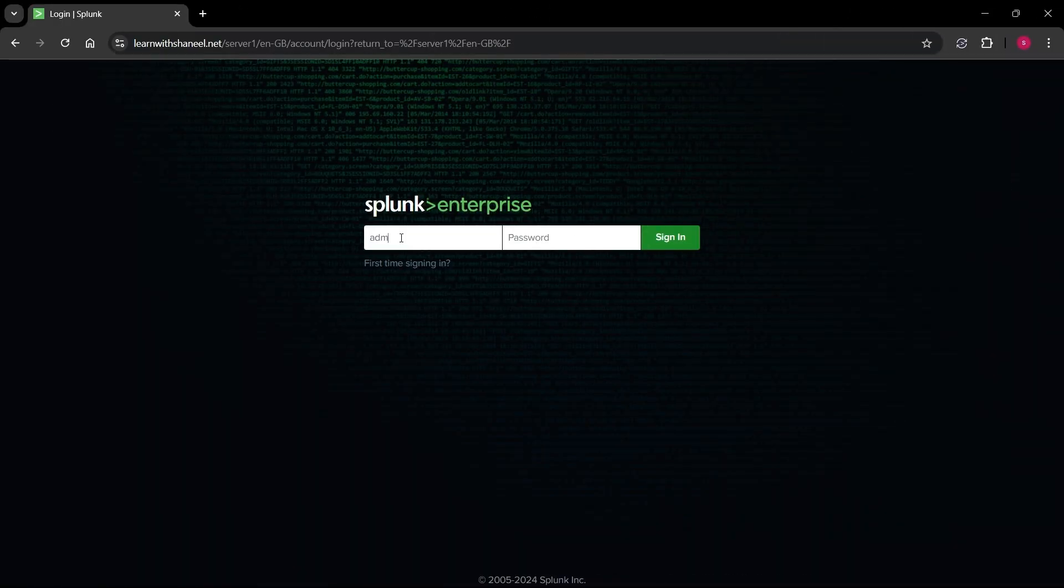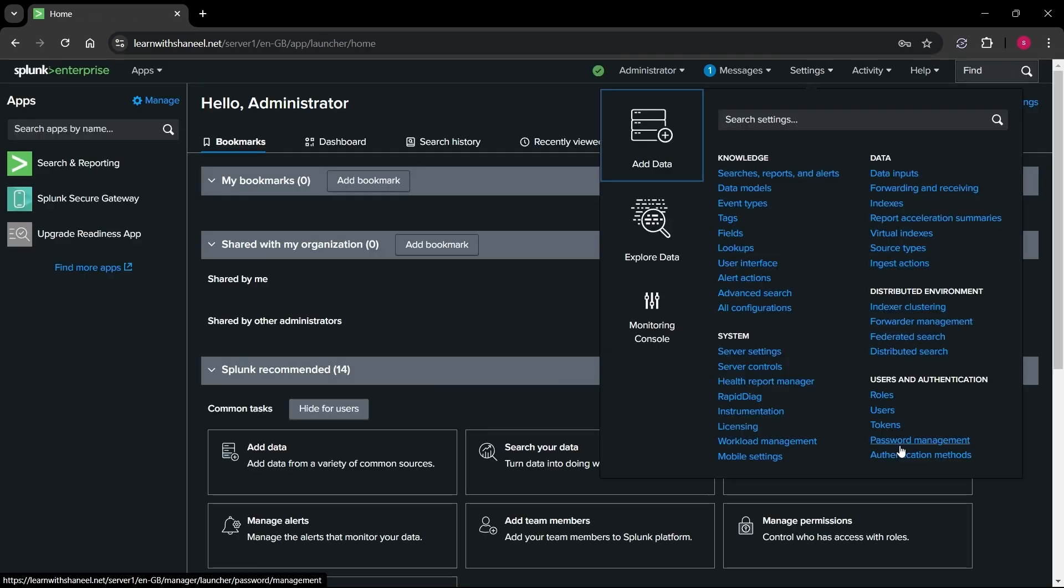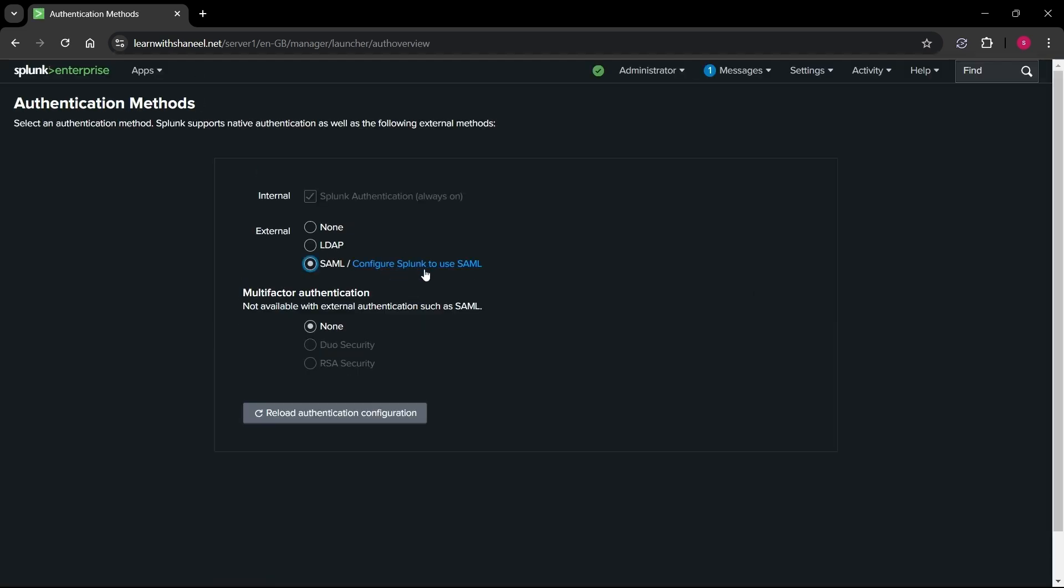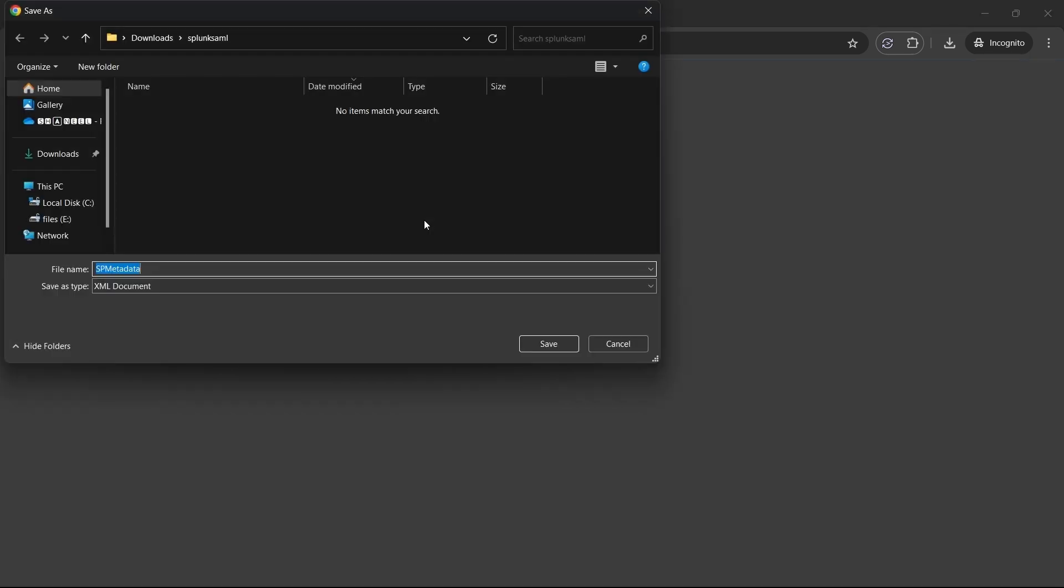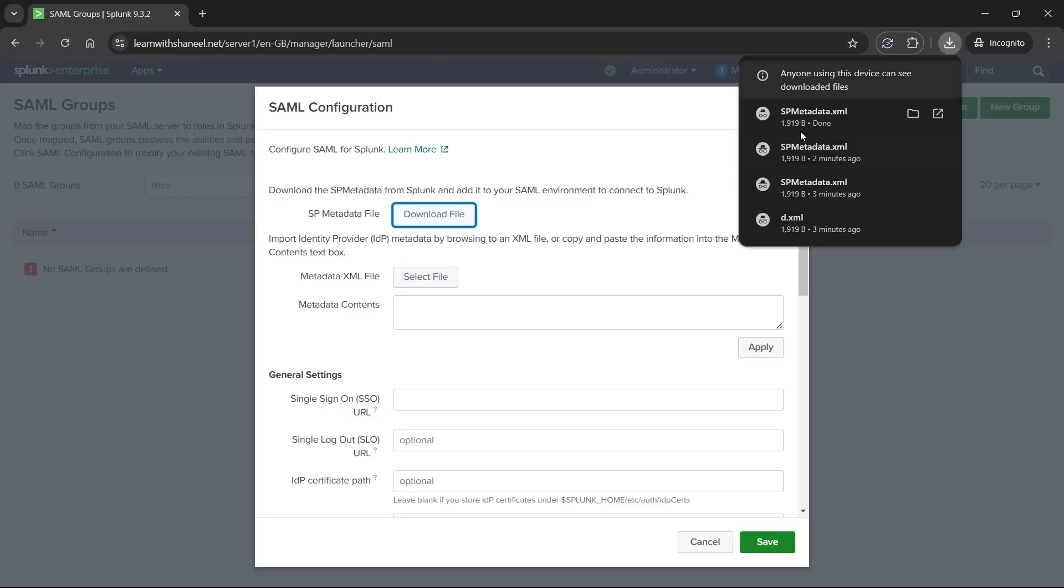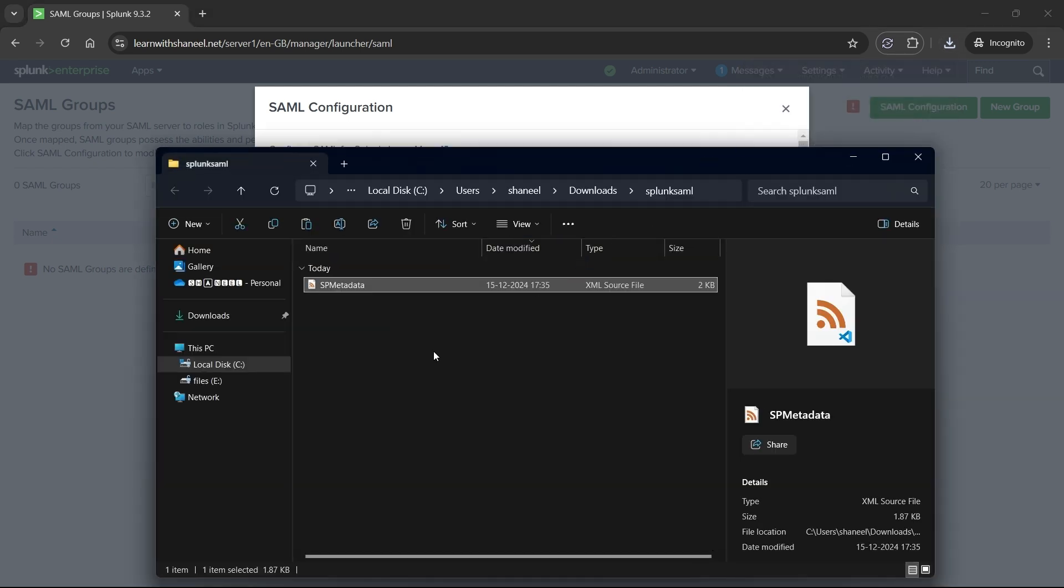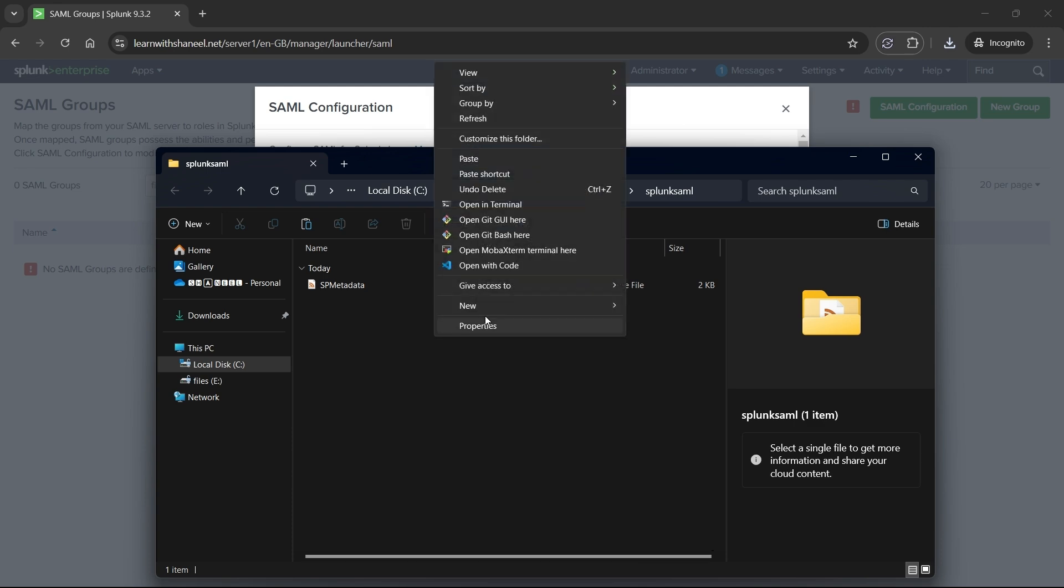Now log into your Splunk web interface and select settings dropdown and select authentication methods under users and authentication and click on SAML and then select configure Splunk to use SAML. Once it loads, it will open a pop-up. Click on the download file button and save it according to your preference. Open the folder where you have downloaded the metadata file and open VS Code in that folder, or you can do the same steps in any code or text editor.